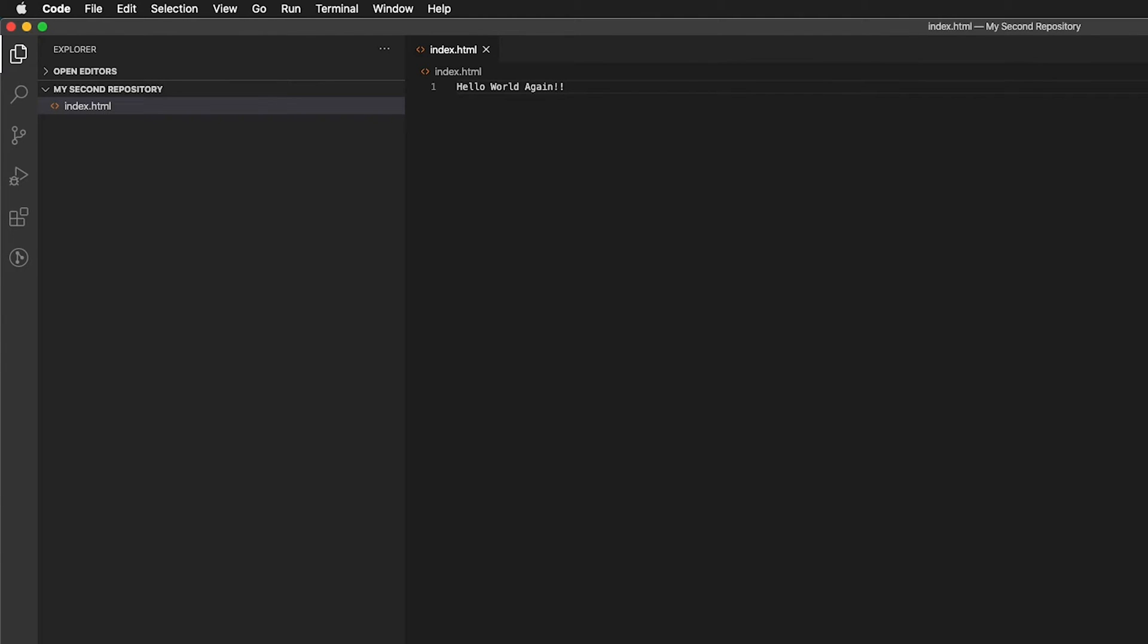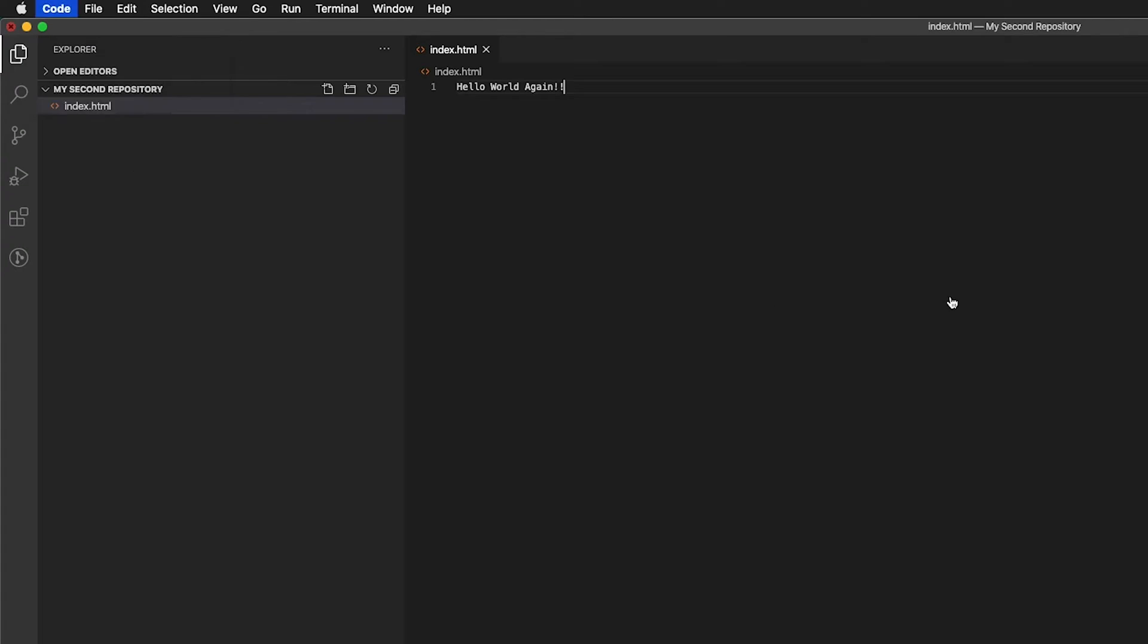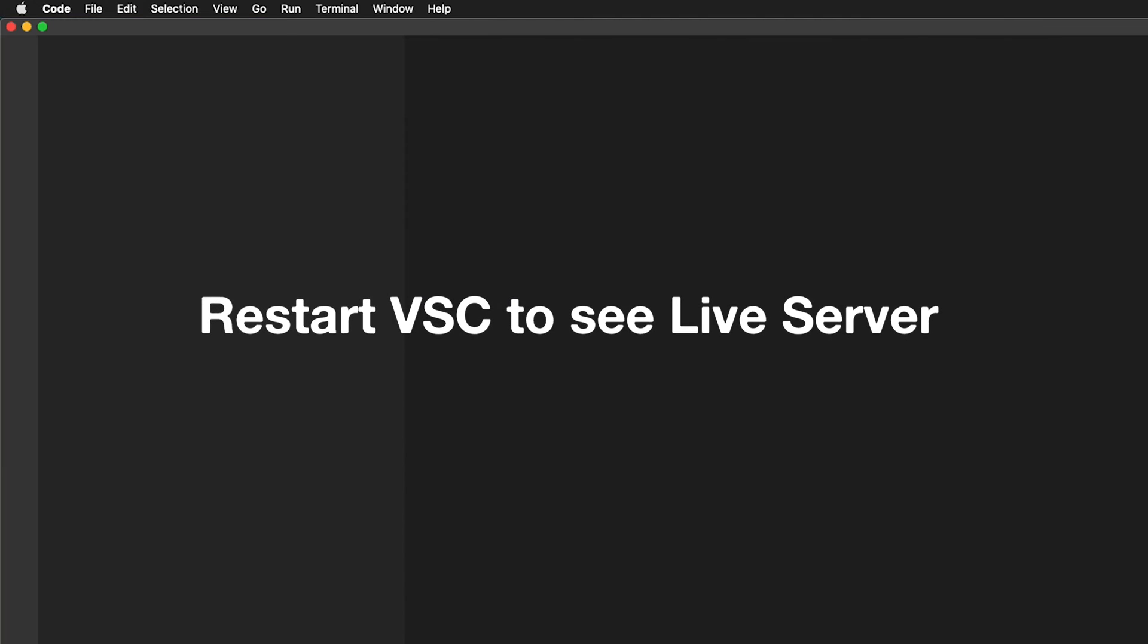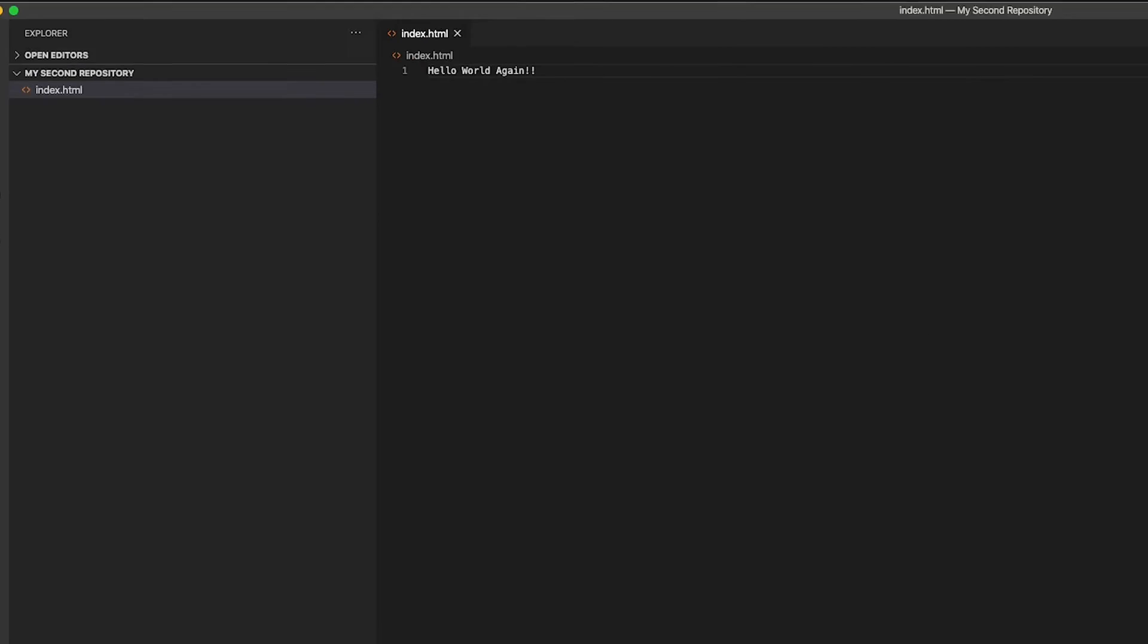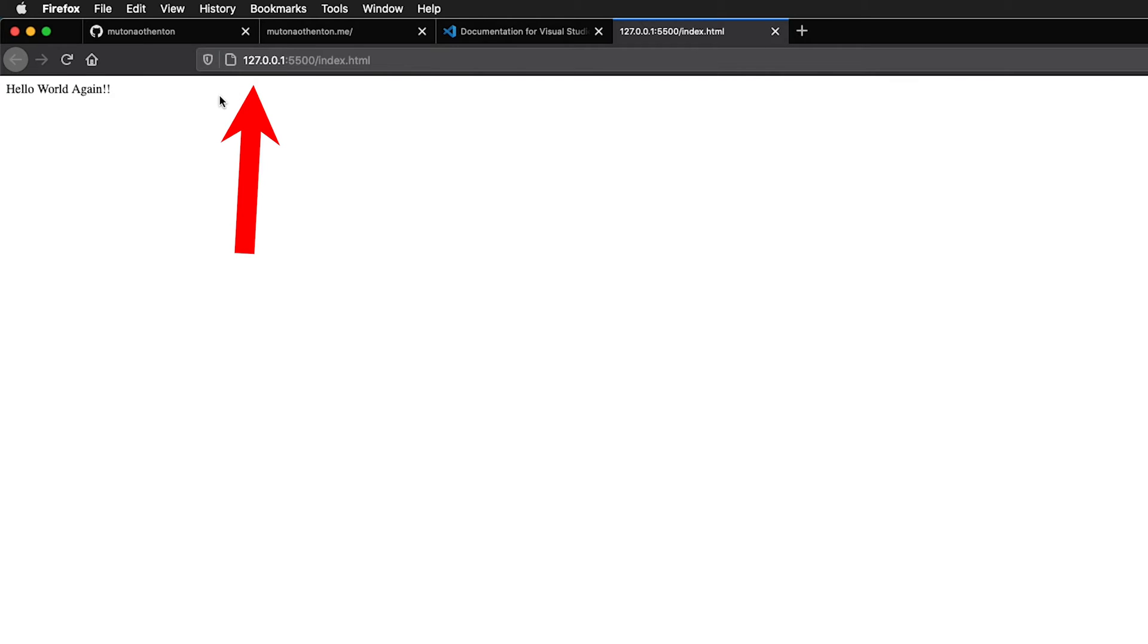If we want to see what it looks like, we can go ahead and quit Visual Studio Code, reopen Visual Studio Code. Now all our extensions are working. Down at the bottom of Visual Studio Code, you can see go live. If I click that, in my browser now, and notice this is a weird URL, that's because this file is on the local computer. This is an IP address for the local computer that I'm on, but I'm still in Firefox, and I can see hello world again.